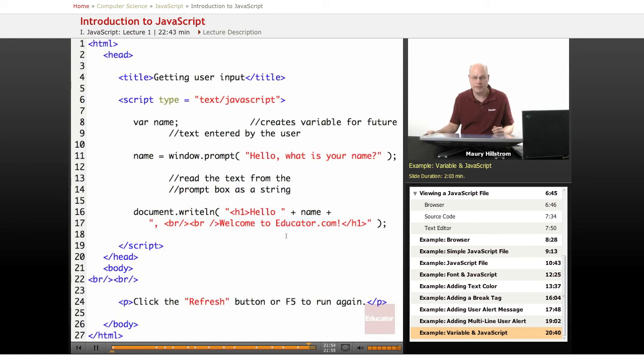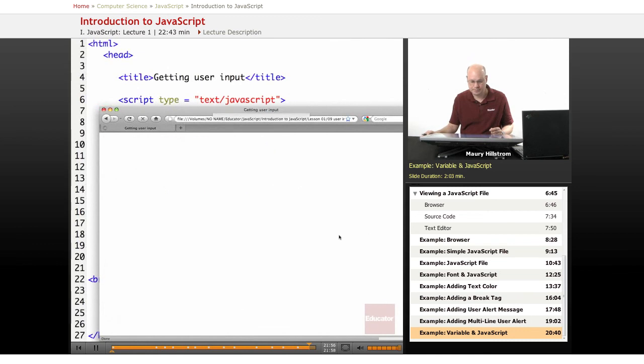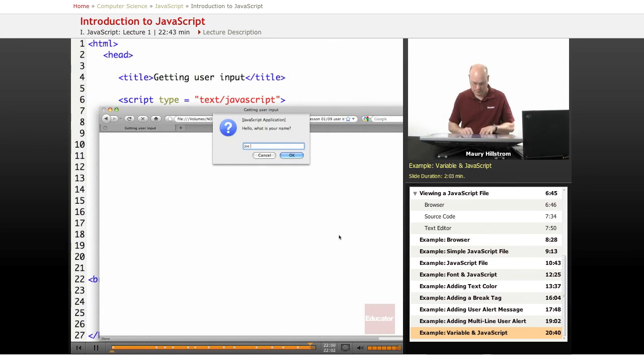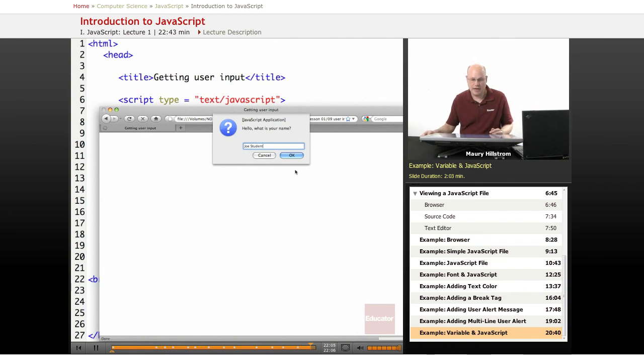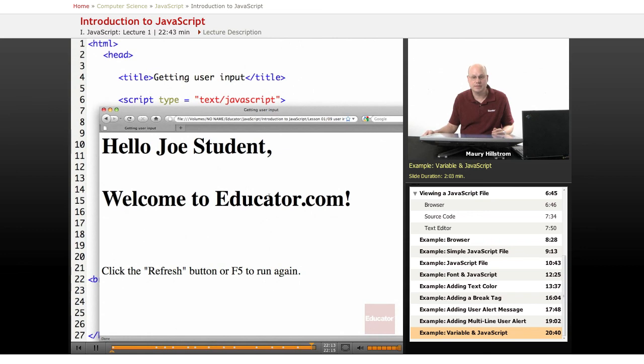So that'll happen as the user runs it. Let's take a look at that one more time. If I enter a name in the user prompt, click OK, it returns that value in the completed sentence.